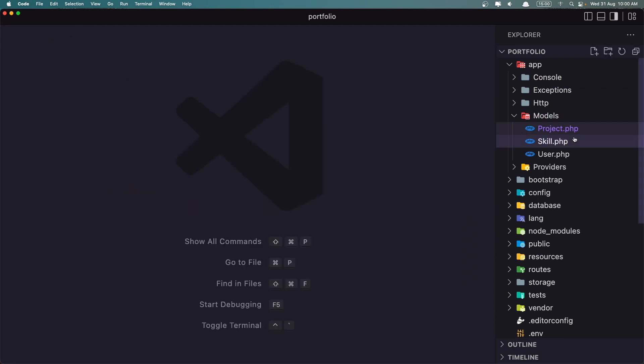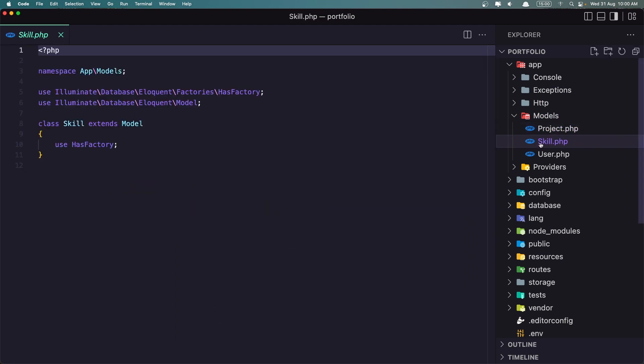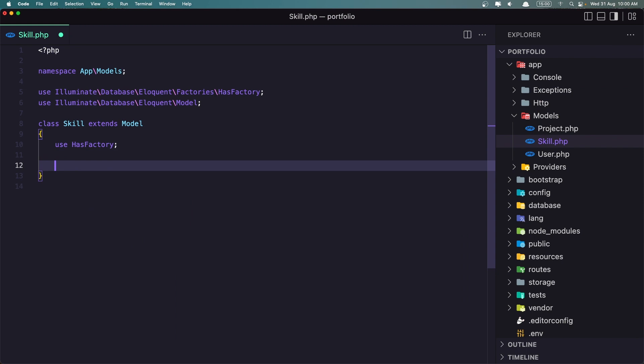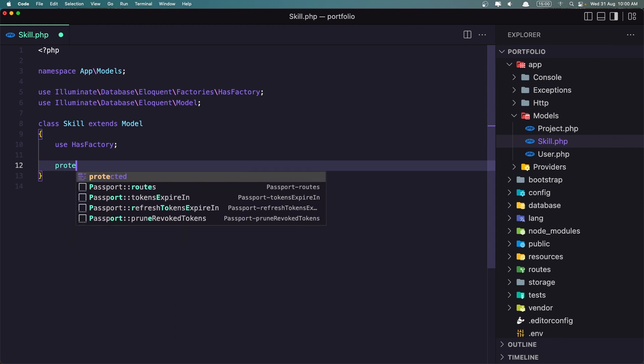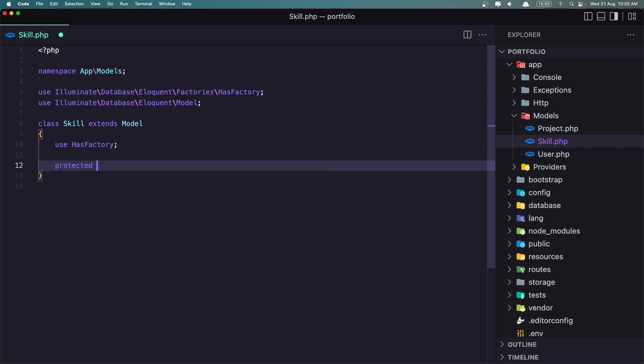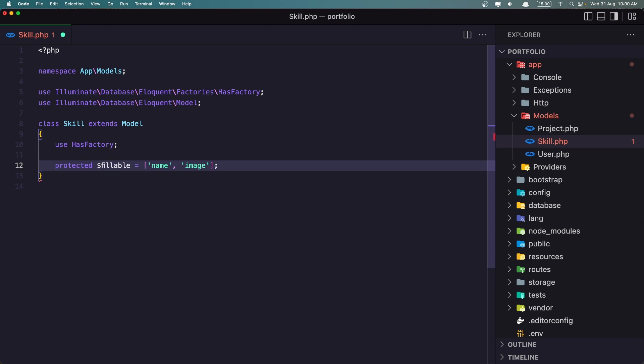Close this one and open the skill. Here, the same thing. Protected $fillable. And let's add an array with our name and the image. Only the name and image we have.